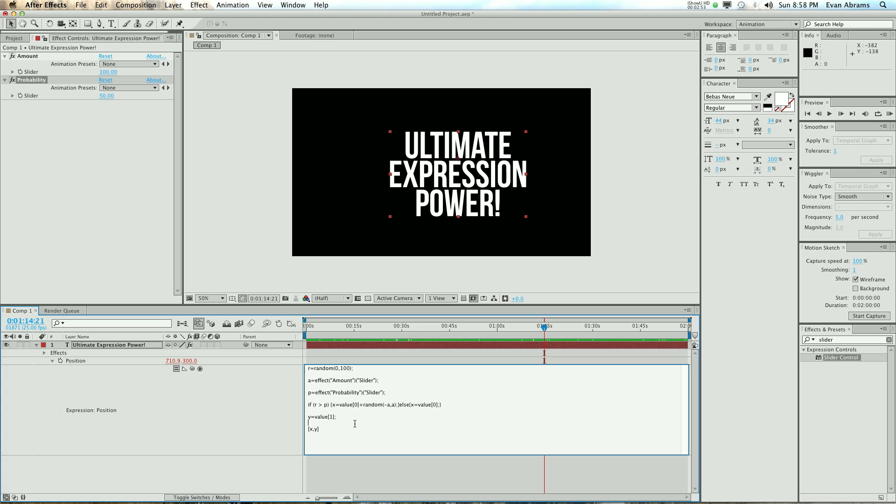The if-else command saves you a lot of time and a lot of hassle because you can just say if this is happening, do this. If it's not happening, do something else. You can set up a whole string of ifs and just one else.